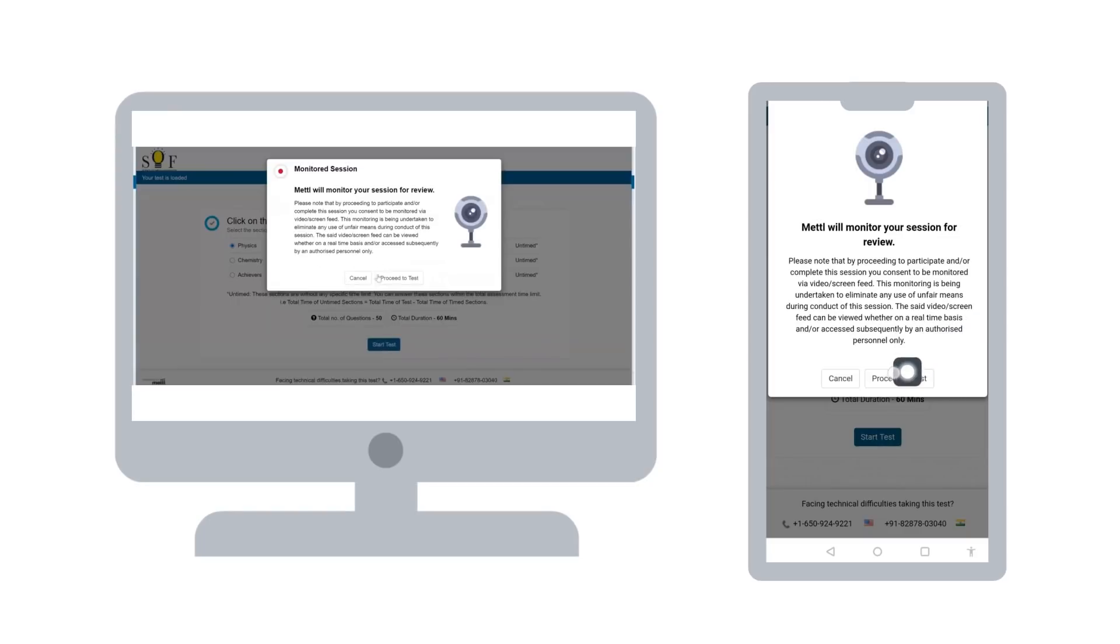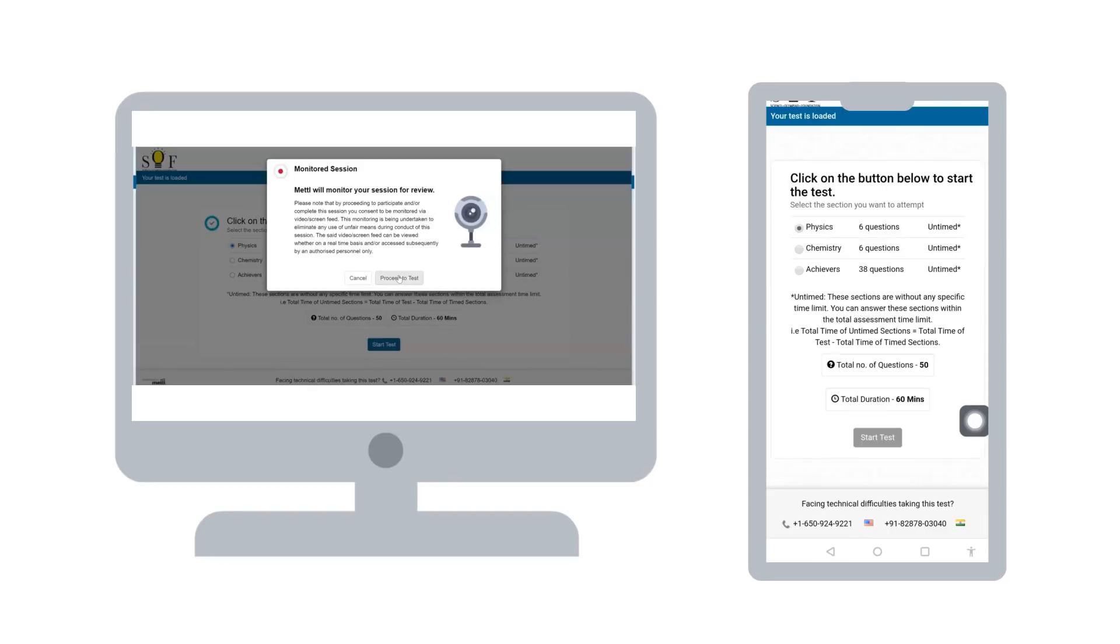This page will request for your permission to give access to the video or screen feed for proctoring. You will need to click on proceed to test to start the test.